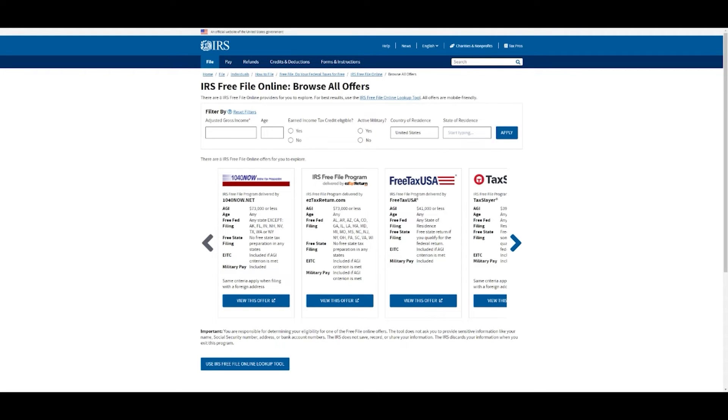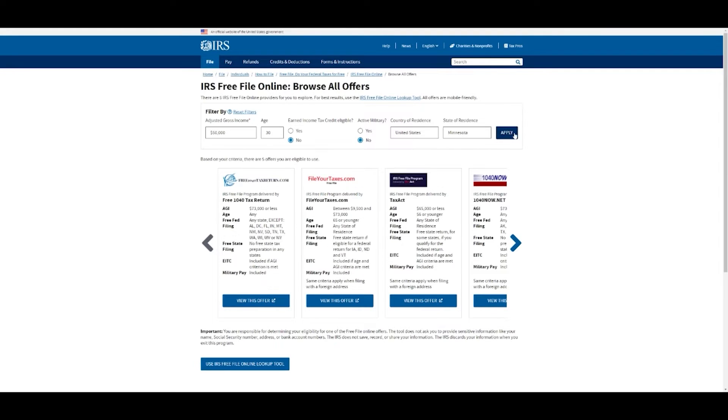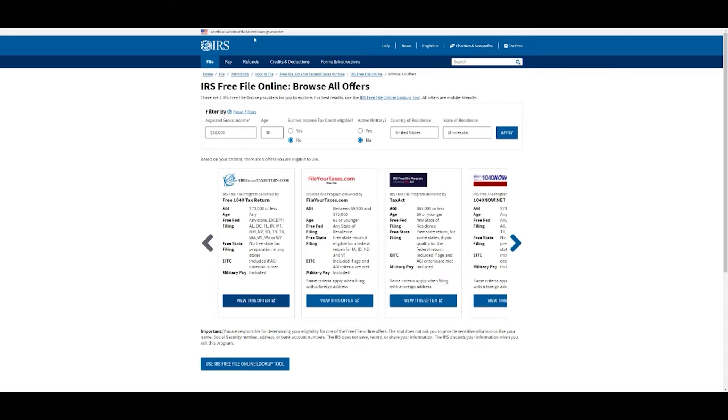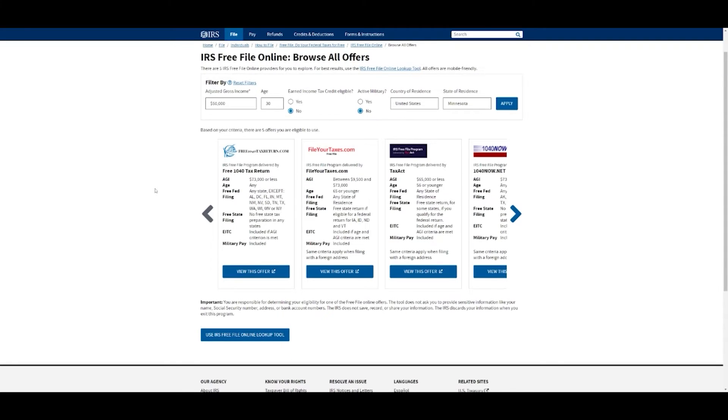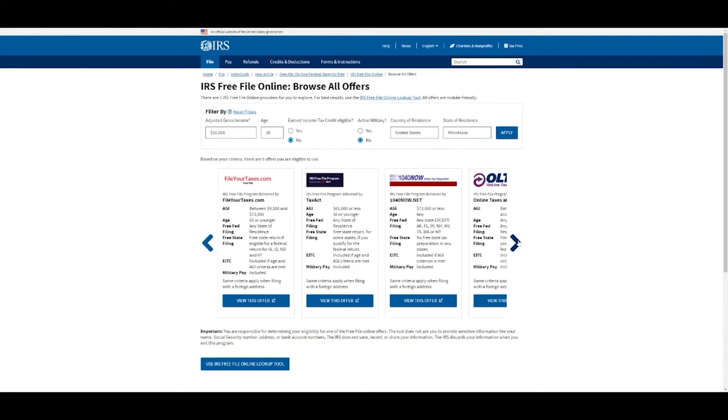If you wanted to filter, you could. Let's say we make $50,000 and we are 30, we don't have the earned tax credit, we're not in the military, and I'm in Minnesota. You can hit apply and the ones that work for you will stay up here. You would view their offer and then it would be on their website. All of these are safe to use, recommended by the IRS and approved. You can pick whichever one you want.